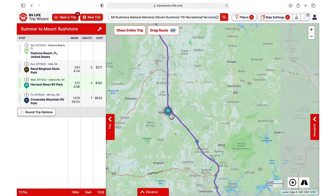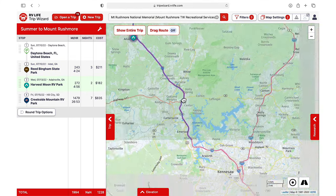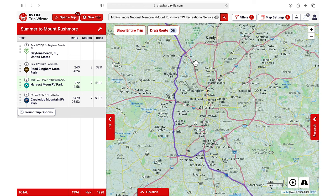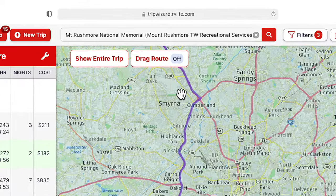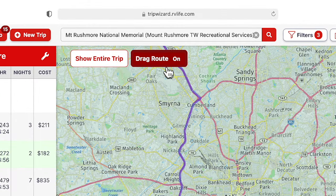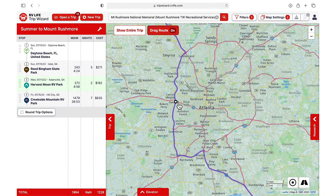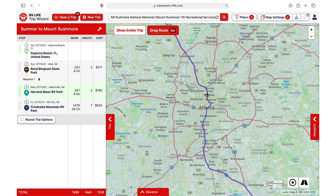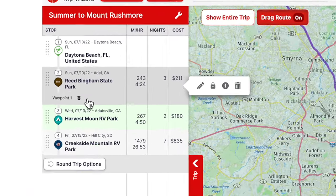RV Life Trip Wizard also gives you the option to alter your route slightly if needed. In this case, it has already placed us on the bypass around downtown Atlanta, but if we wanted to go straight through on I-75, we can use the drag route feature to pick up our route and move it onto our chosen road. We can see the route has moved, and if we change our mind, we can delete the waypoint and the route will go back to the original.